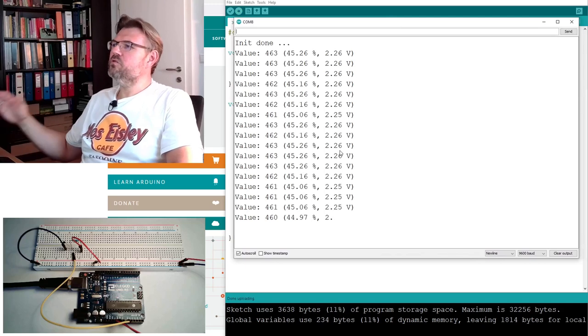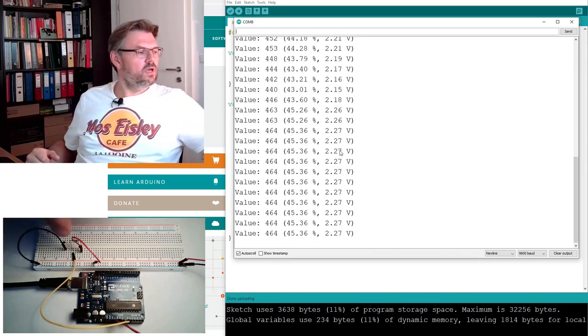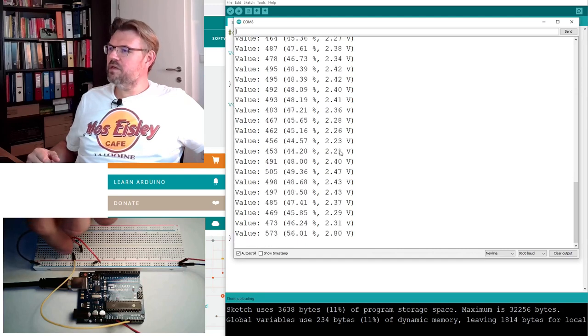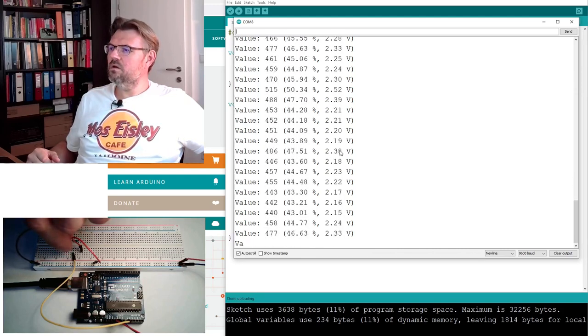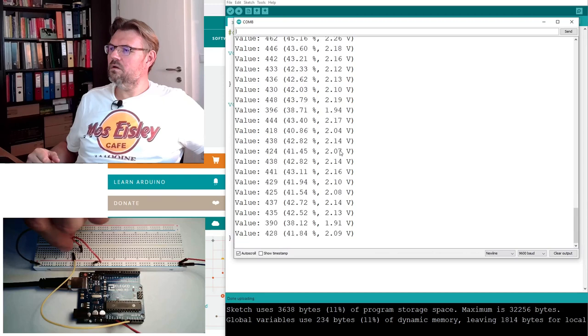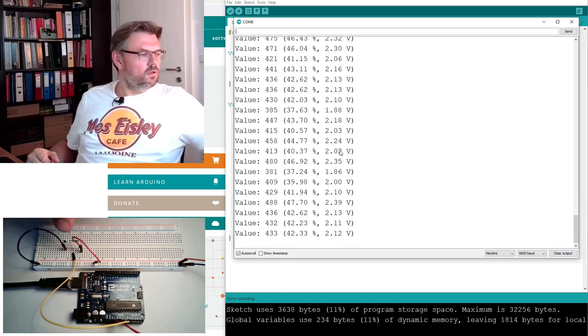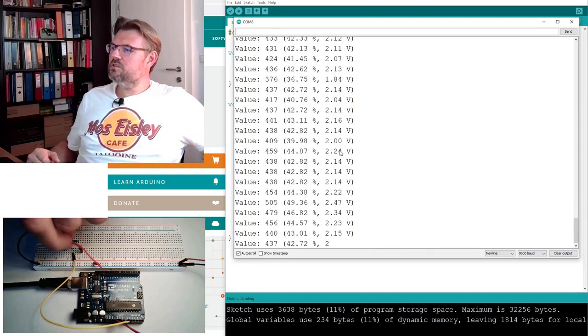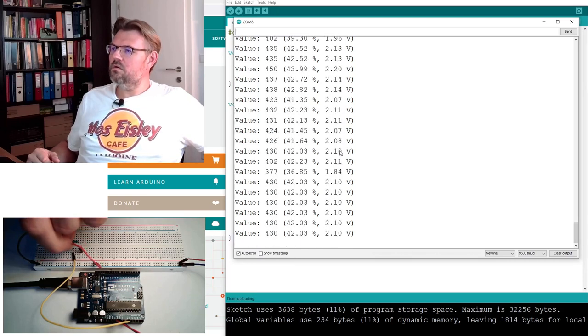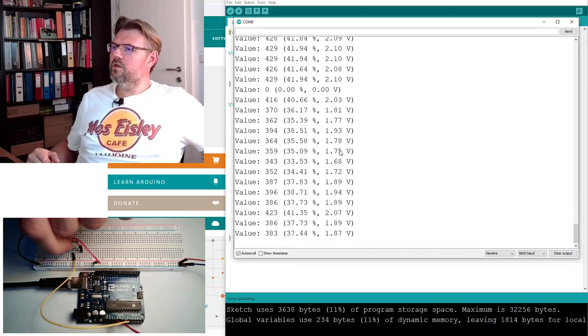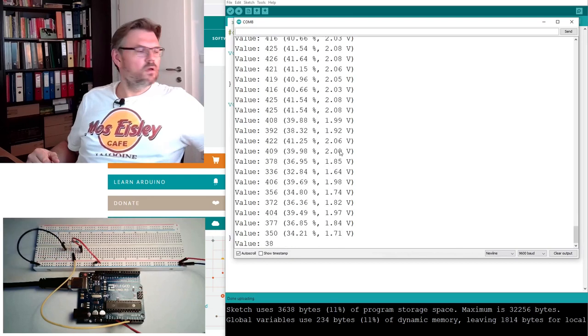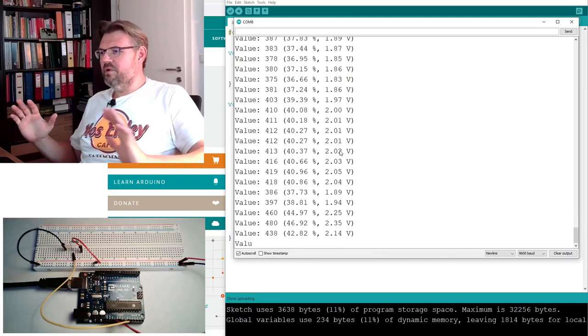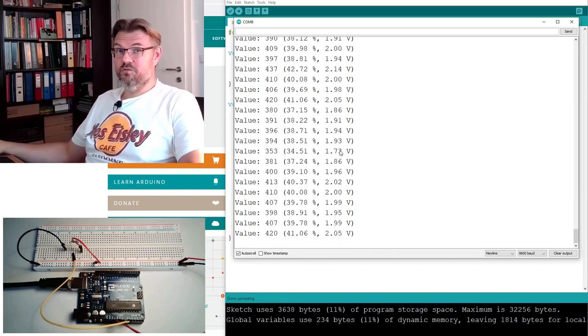So we are measuring right now 2.6 volts, and if I am touching this and making this warmer, the temperature, the voltage is going down. Now only 2.1, 1 something. Okay, something is happening, but it's not the temperature, right?